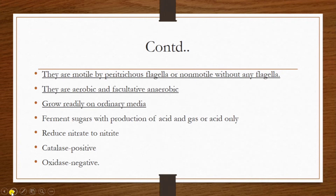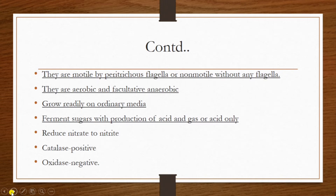They grow readily on ordinary media because they are non-fastidious. They can grow on ordinary media like nutrient agar. They ferment sugars — especially glucose — with the production of acid with or without gas. All bacteria under Enterobacteriaceae ferment glucose with the production of acid with or without gas.